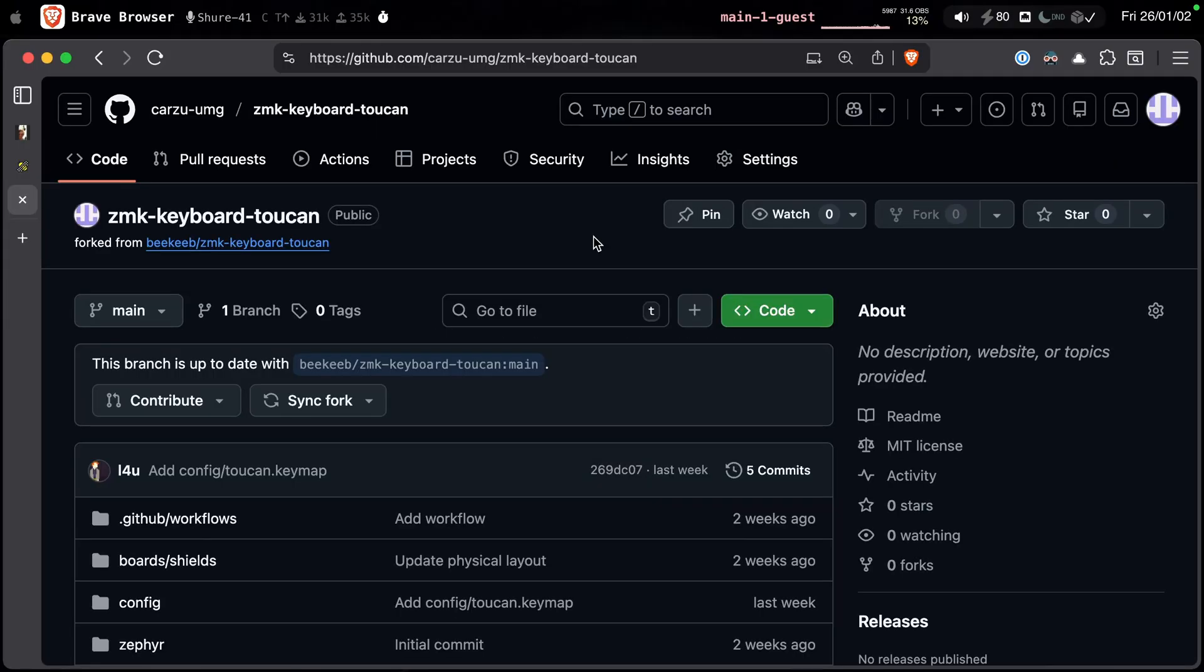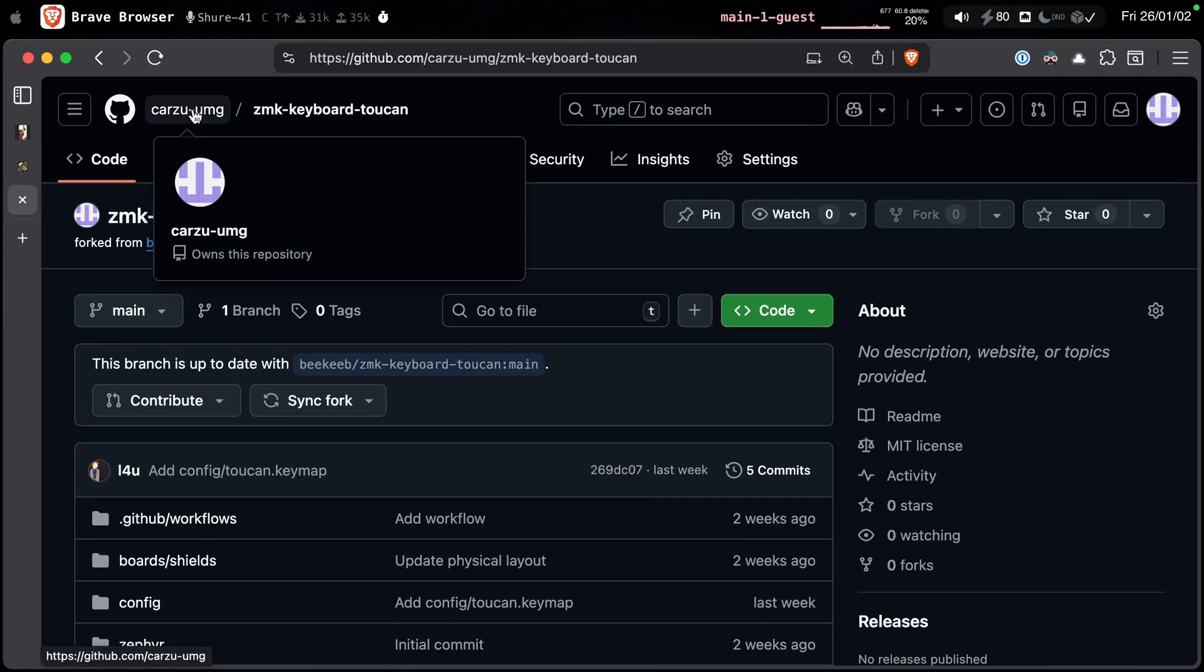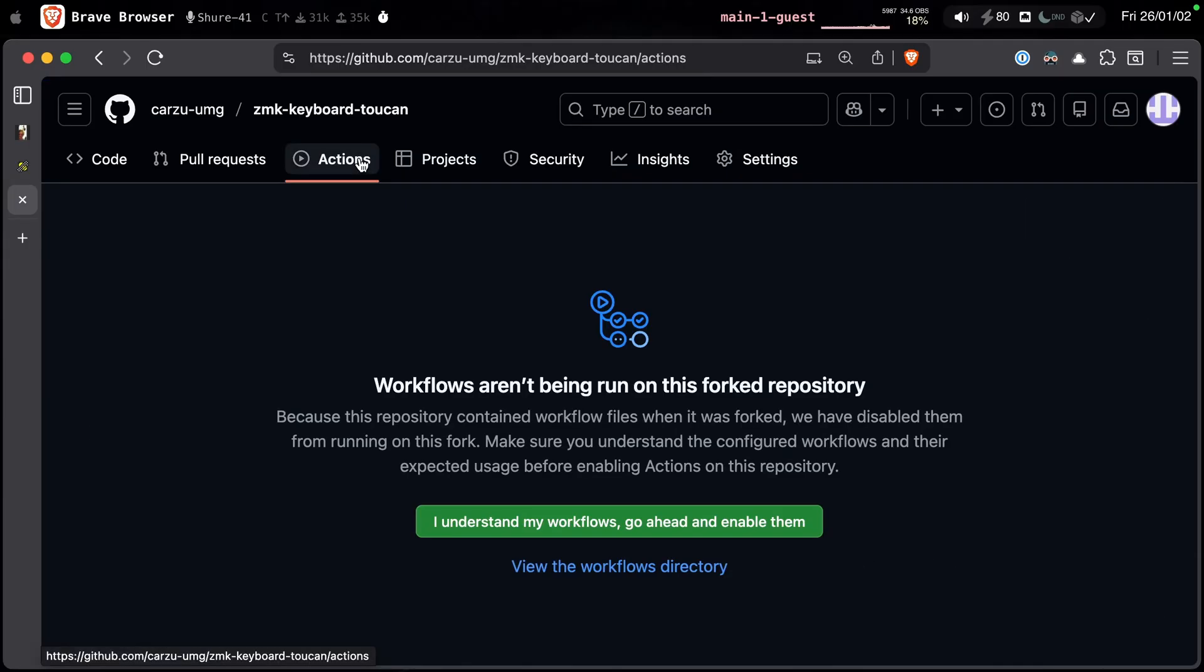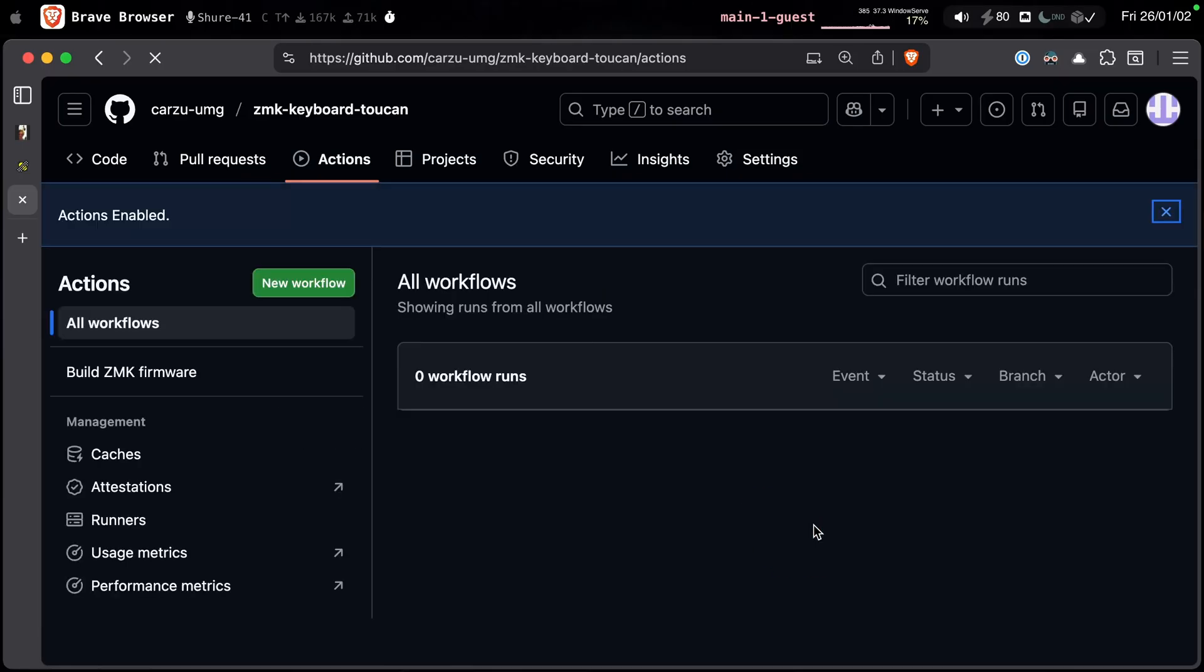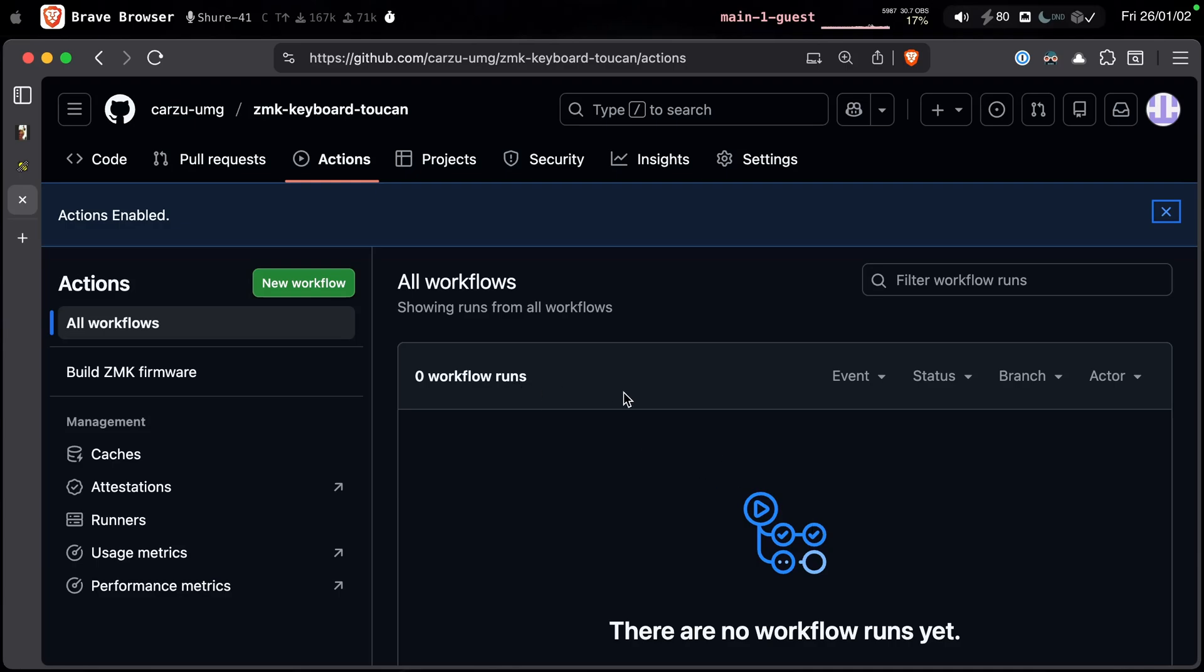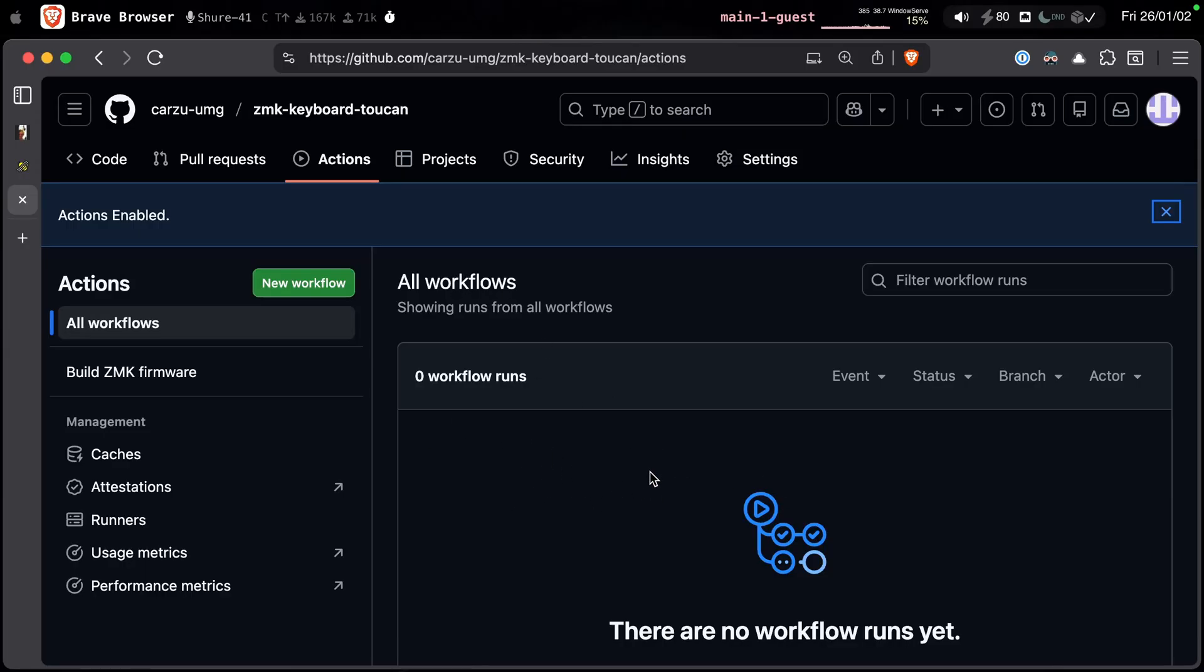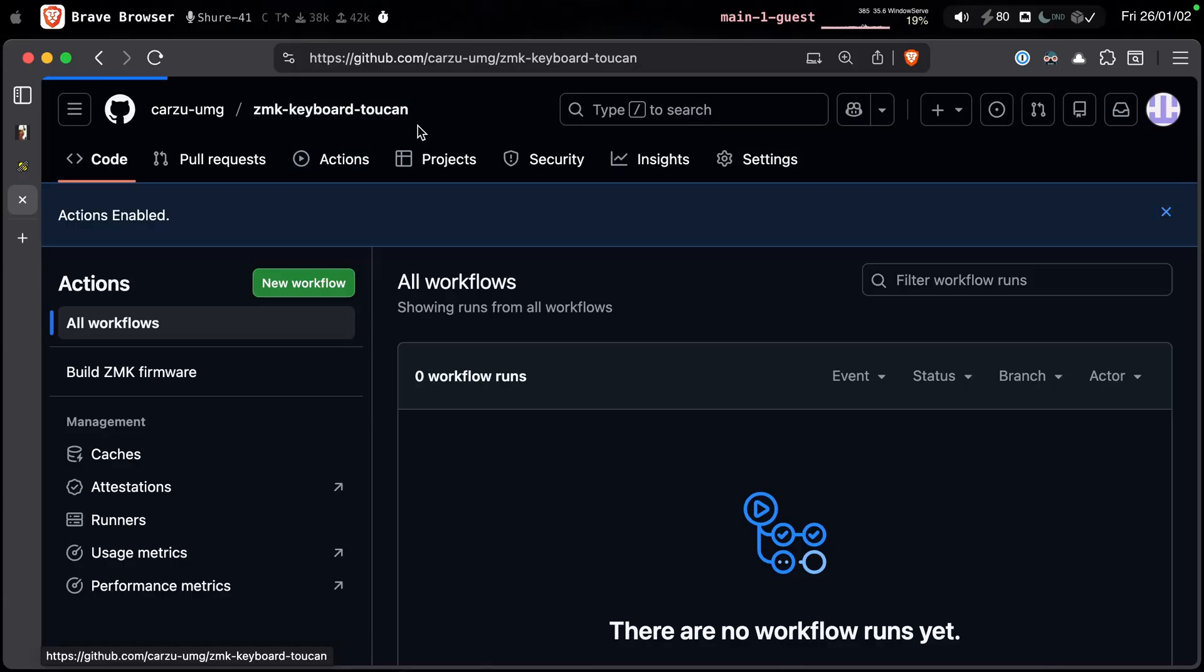Now that the fork is created, you can see that I'm on this other account that I have. And it has been forked. You need to come here to the actions tab and you need to enable this. I understand my workflow. So just go and click this part here. The workflows have been enabled. No workflows have been ran yet. This GitHub action is what is going to build the firmware. So you'll be able to download it. So you need to enable this 100%.